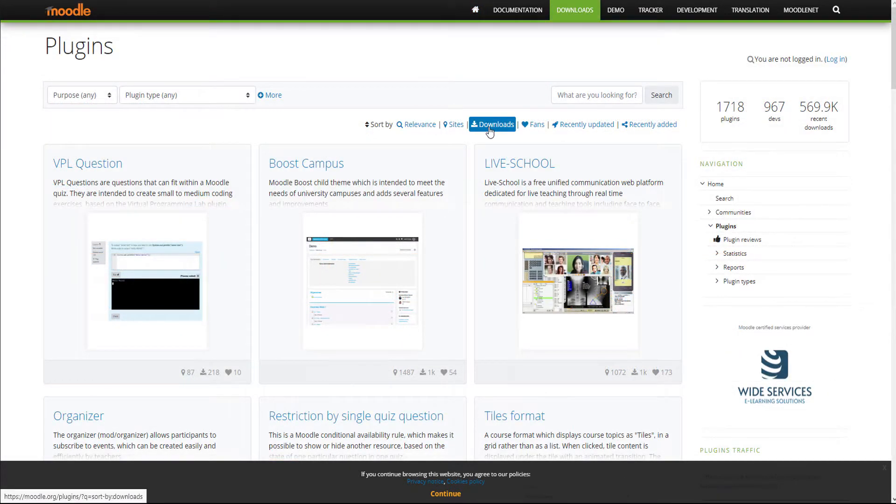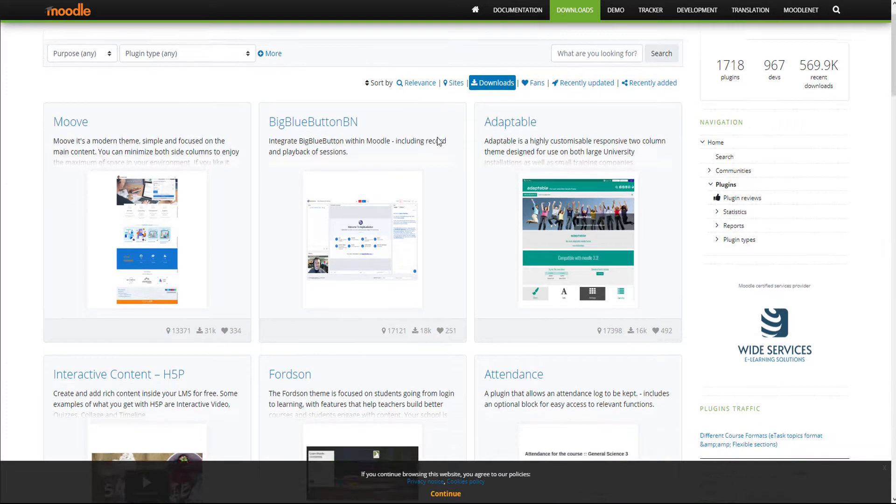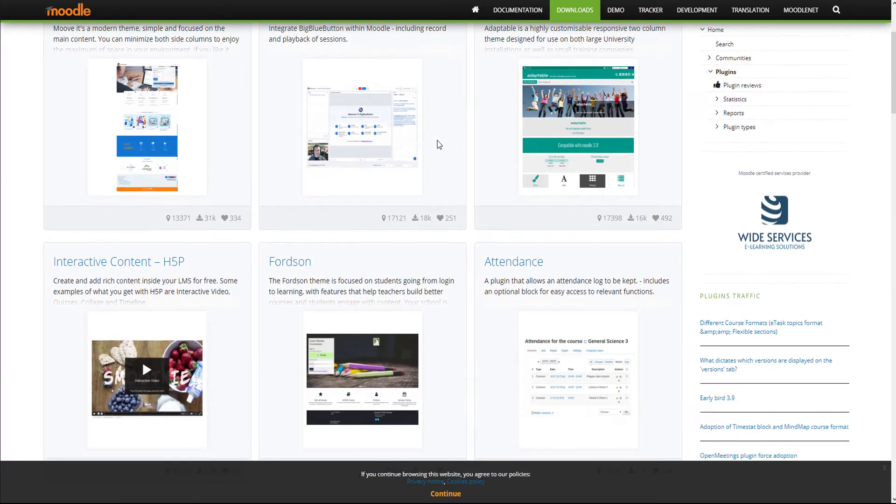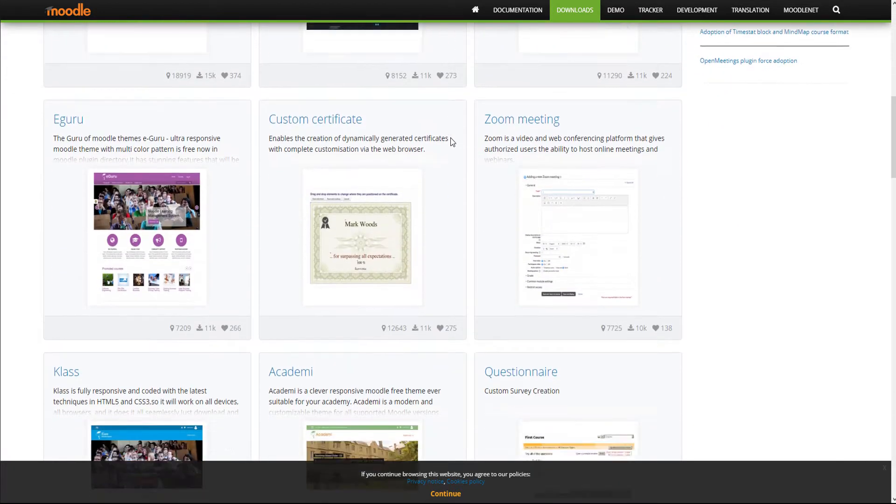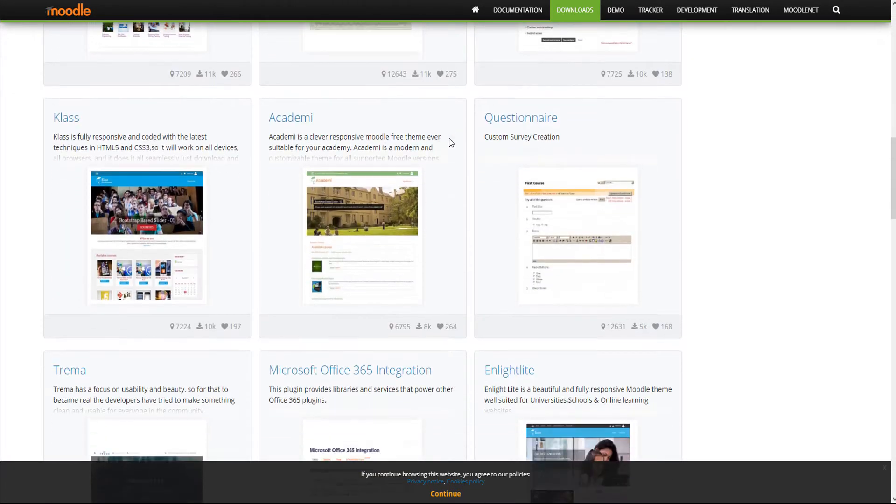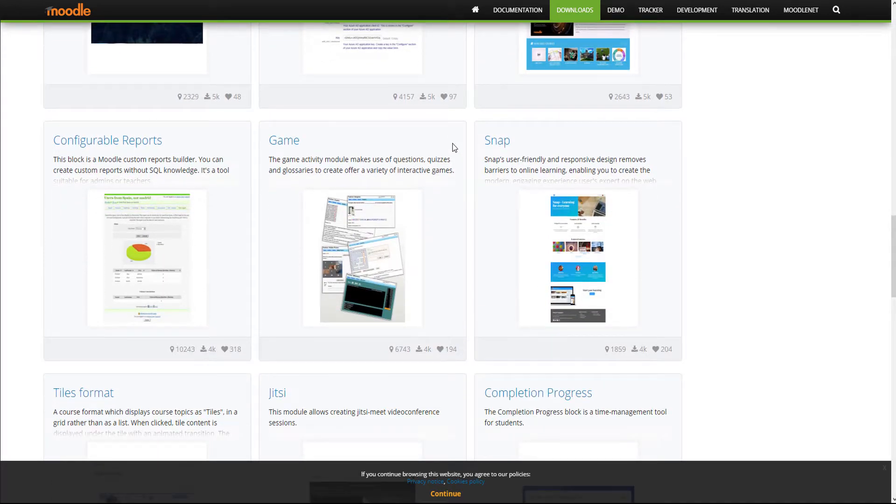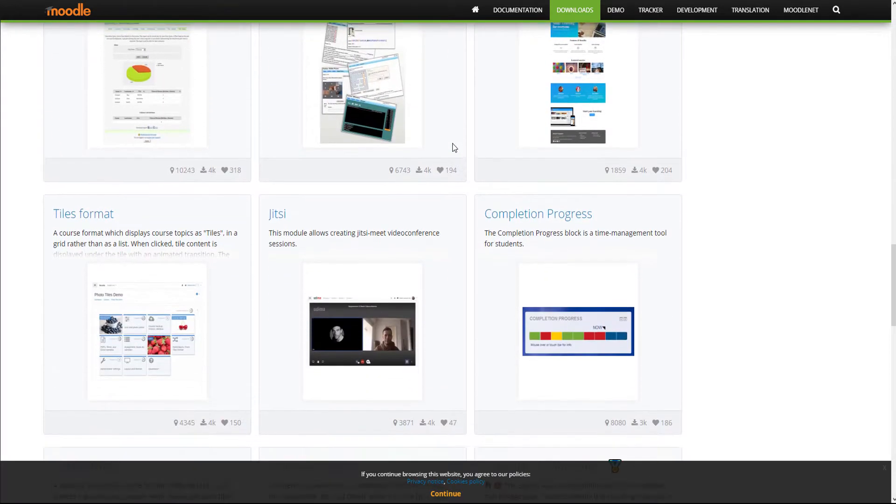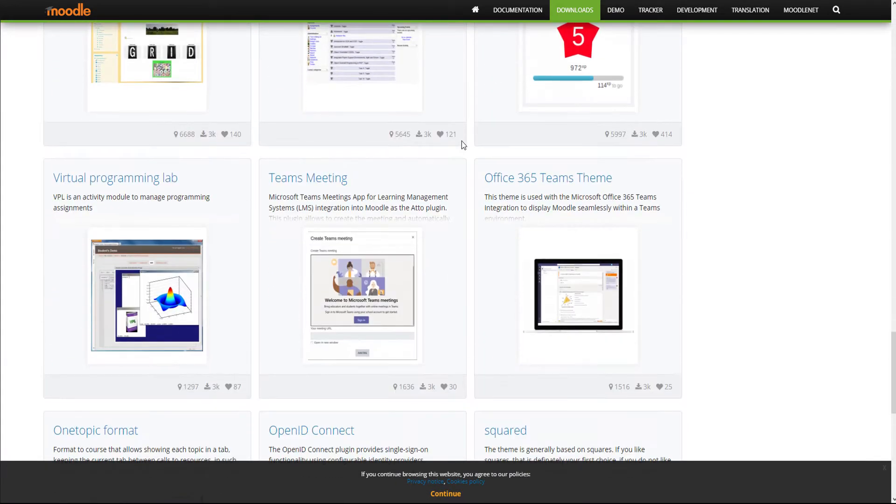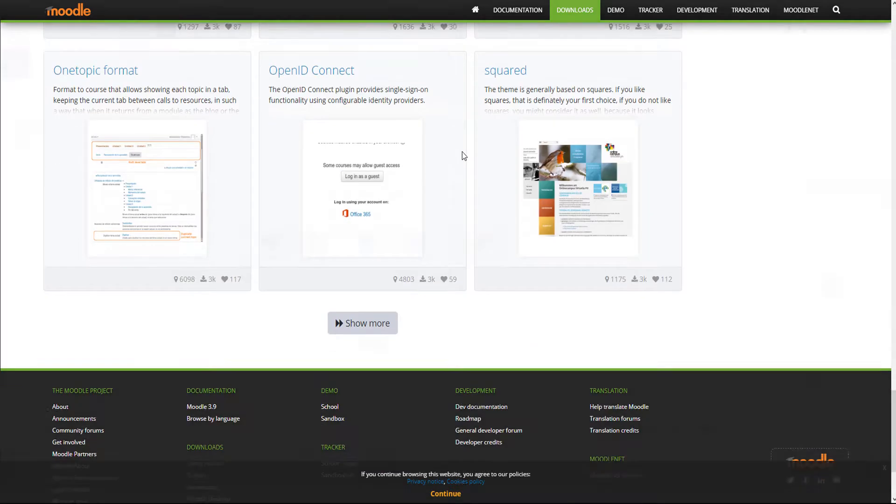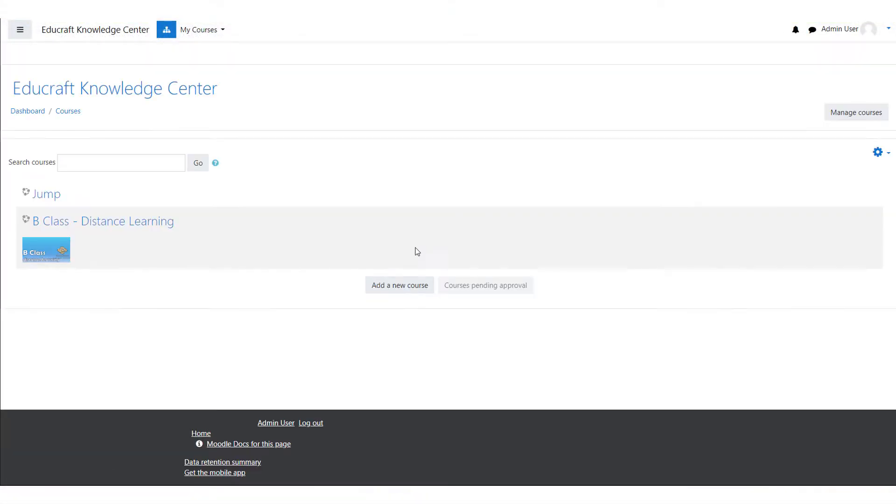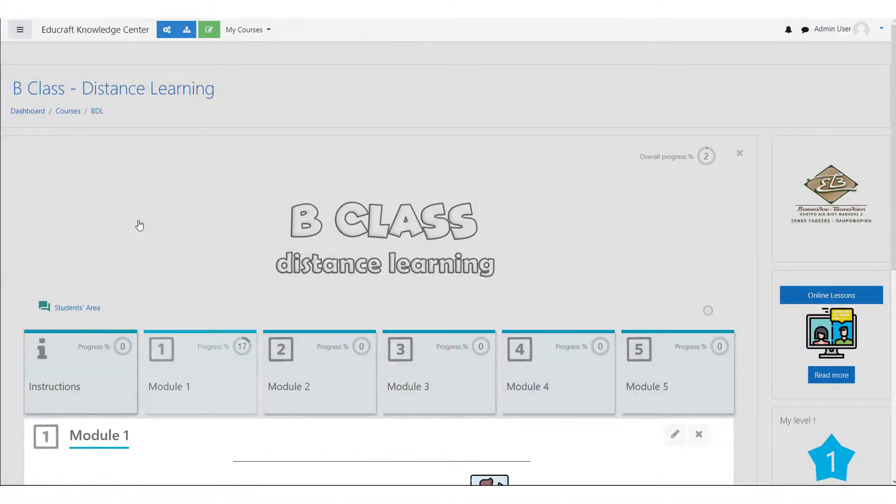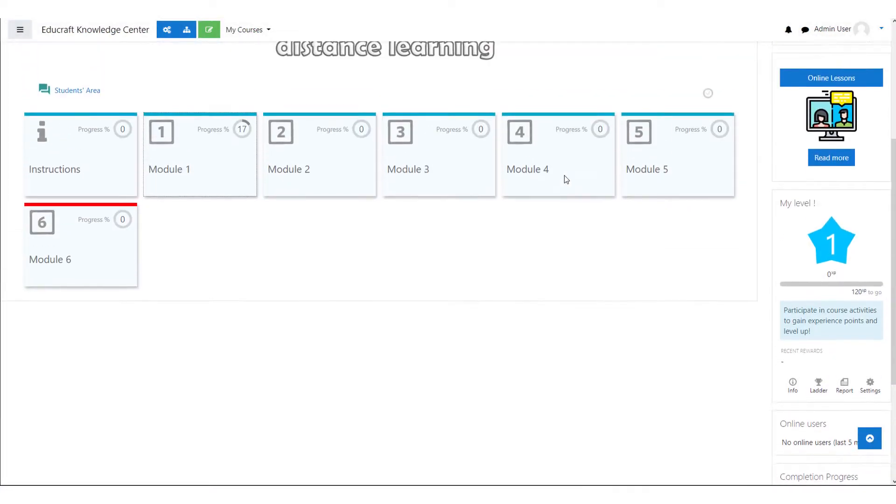One can use these plugins to make the learner's experience even better. This is great since the community of developers provides course creators a variety of tools to work with. The drawback is that with almost 2,000 plugins out there, which one should the course creator choose to enhance their courses?